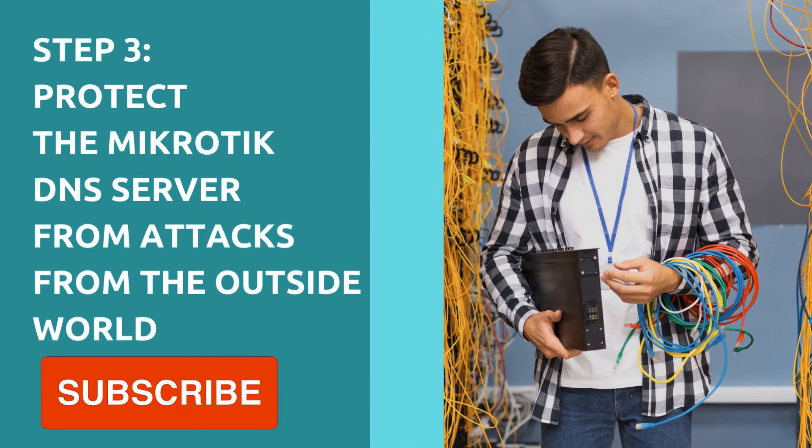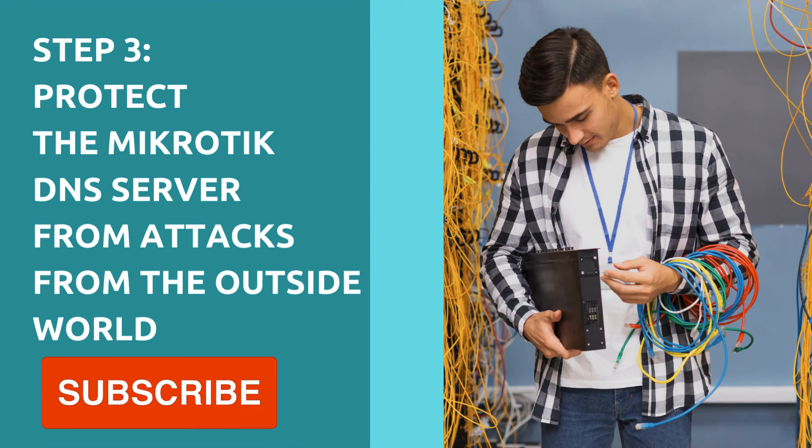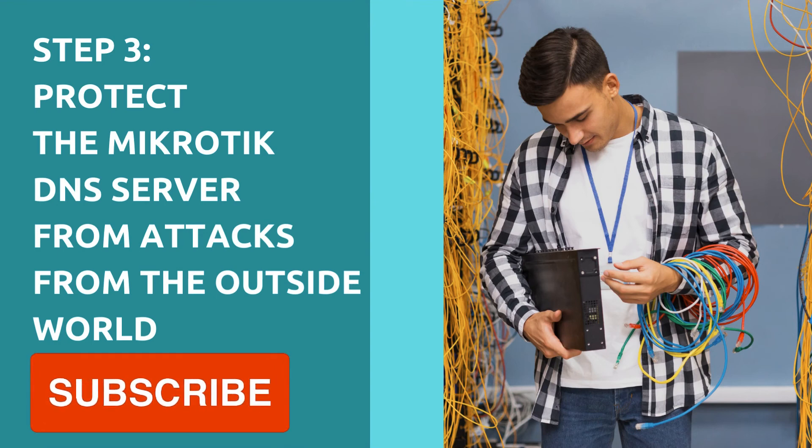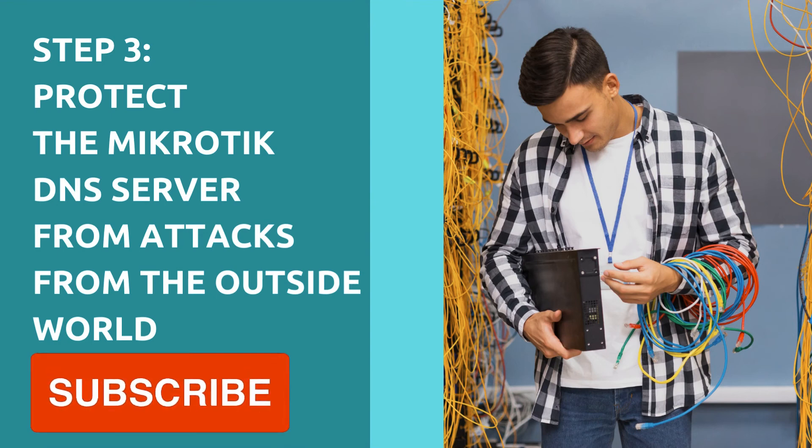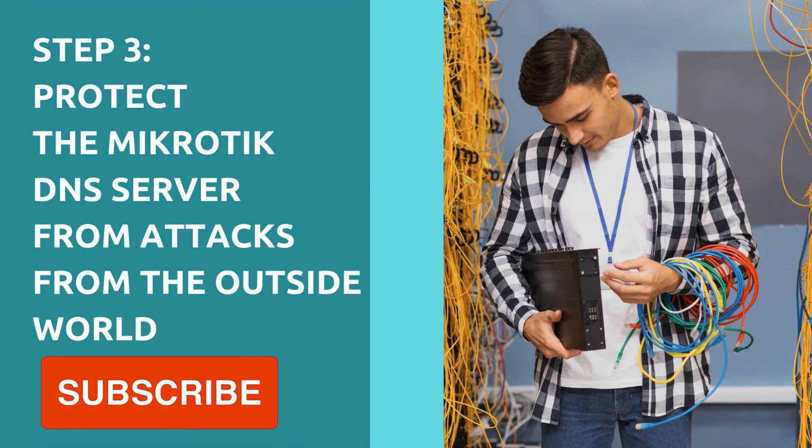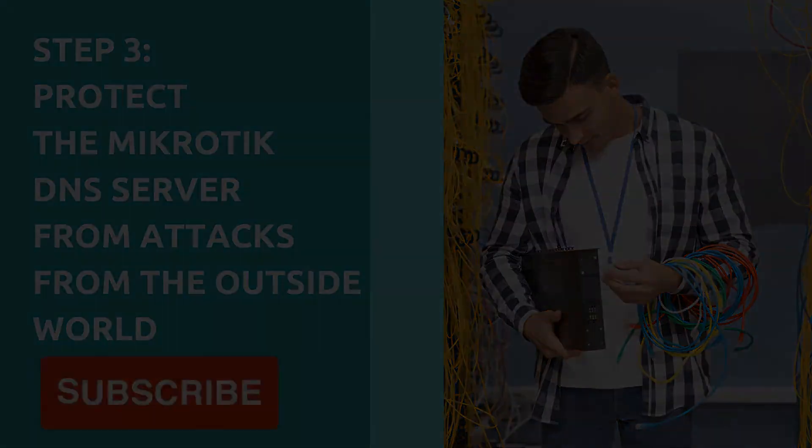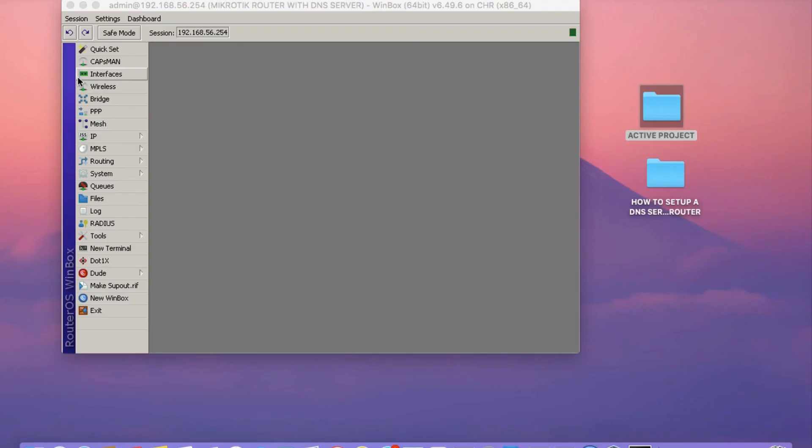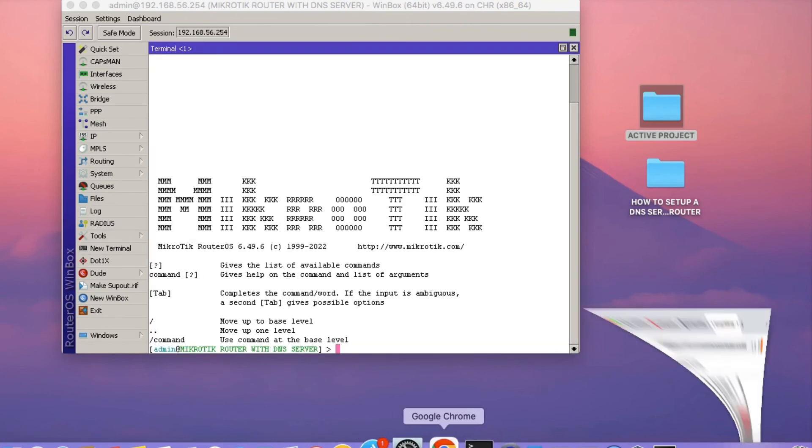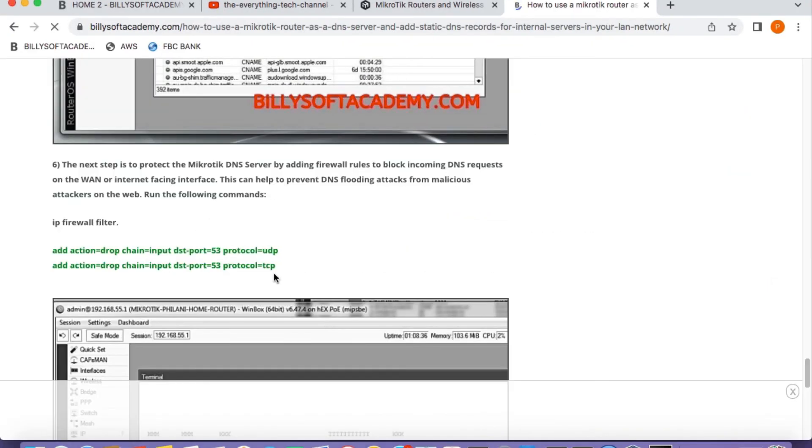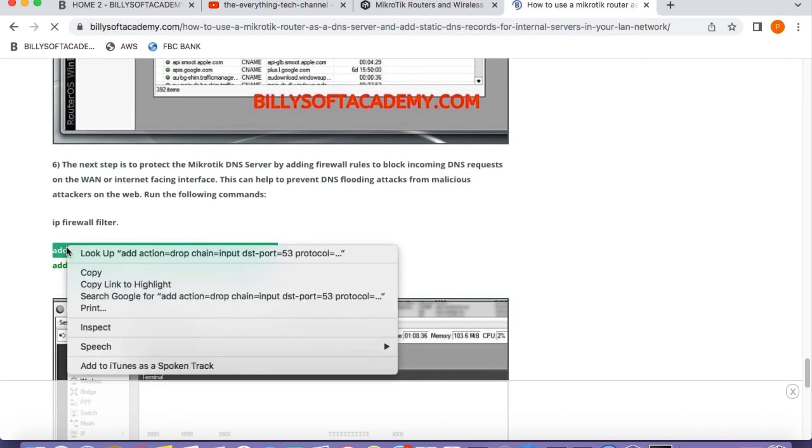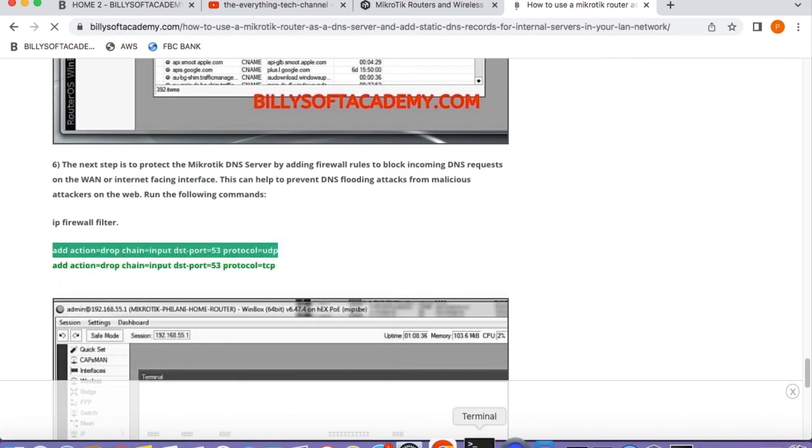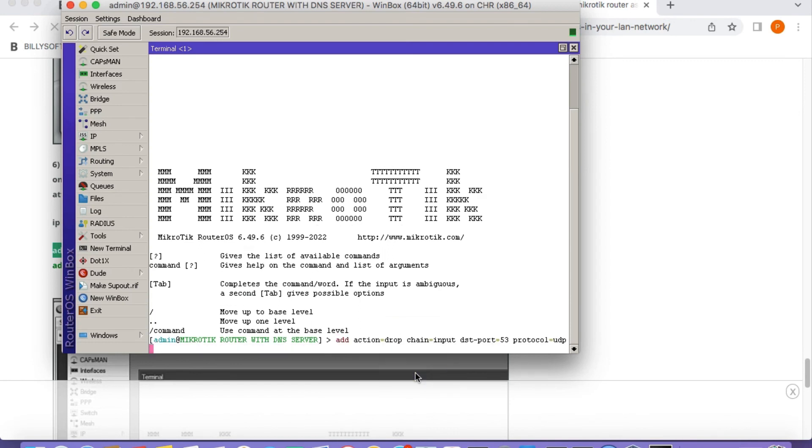The next thing that we need to do is to protect the MikroTik DNS server from attacks from the outside world. Basically, you can get distributed denial of service attacks if you don't do this. So click on the terminal option and then go back to my website. You need to copy those two commands that will restrict DNS queries to only devices that are coming from your LAN network.